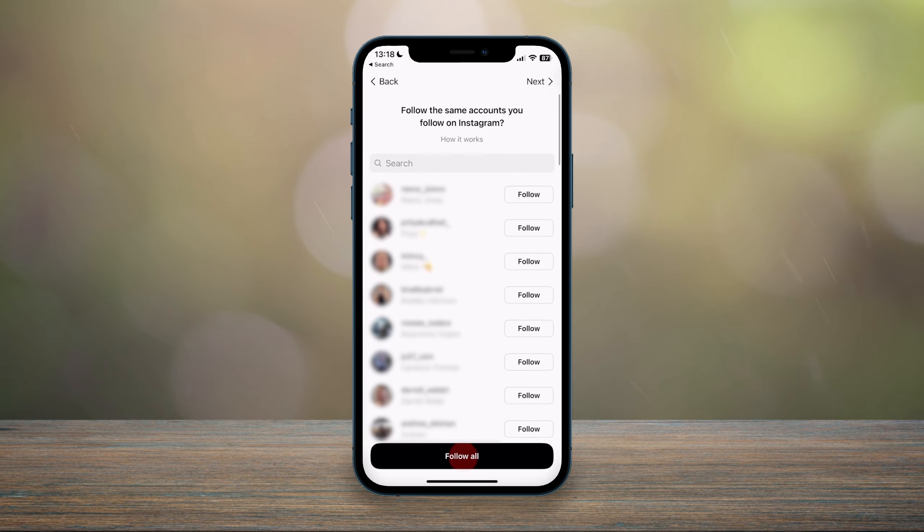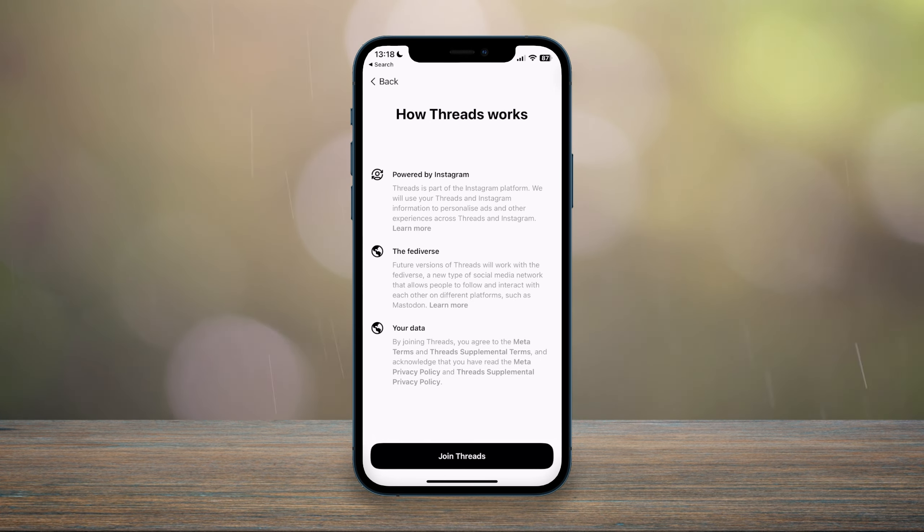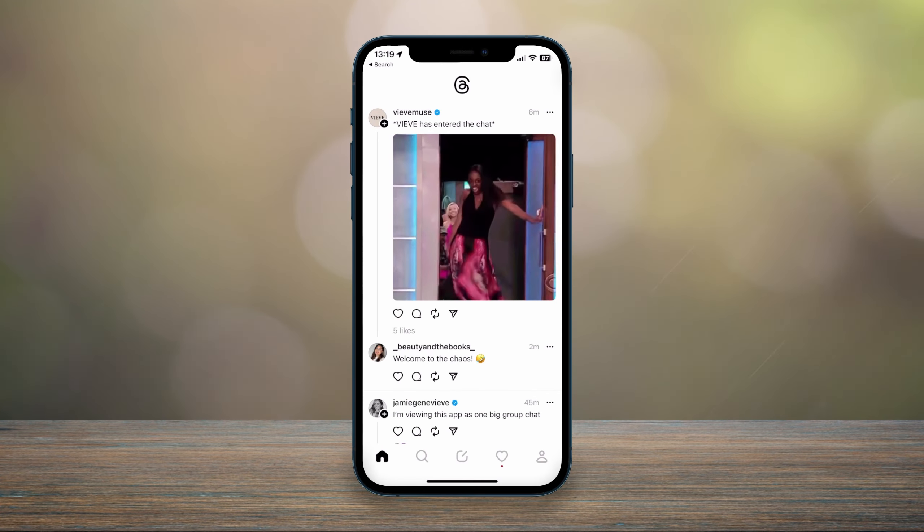So I'm just going to click on follow all, and here it's going to give you a brief rundown of how Threads works. So once you're happy with this, you want to click on join Threads, and that's it, you are now using Threads.